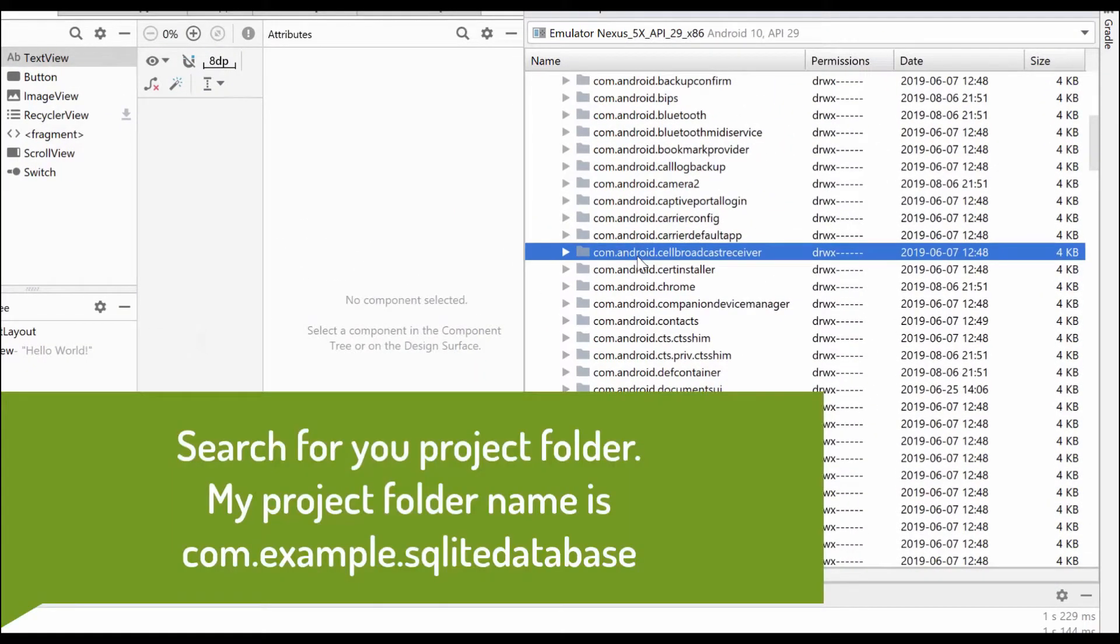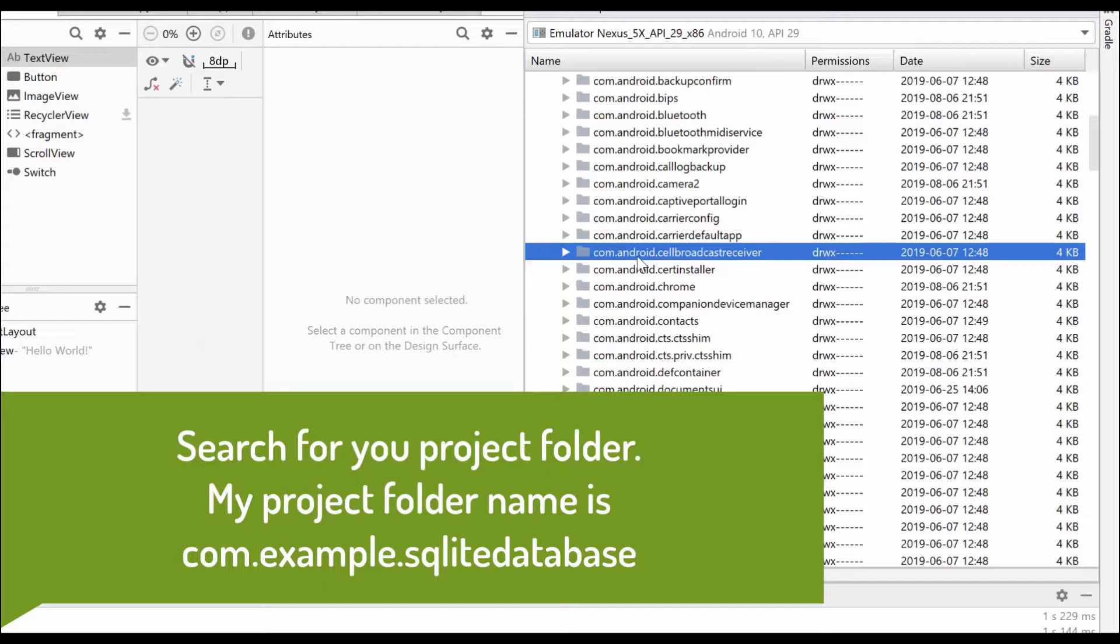And where you have to search for your project folder. My project folder name is com.example.sqlite database.